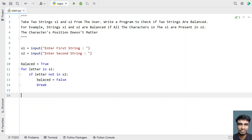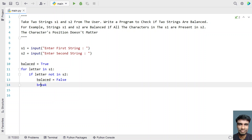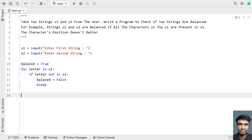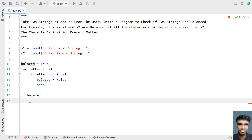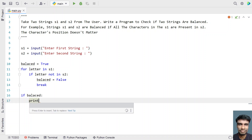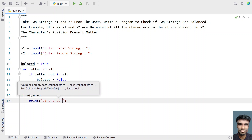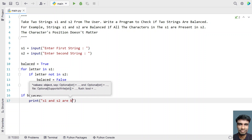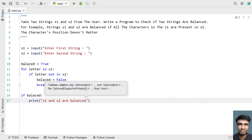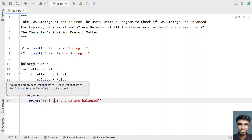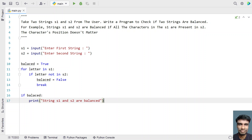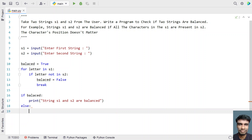Once the for loop completes or the break executes, you will have the balanced boolean flag set. If balanced is true, the string is considered balanced. So let's print the statement: 'string s1 and s2 are balanced'. Else, if balanced is set to false, print 'string s1 and s2 are not balanced'.